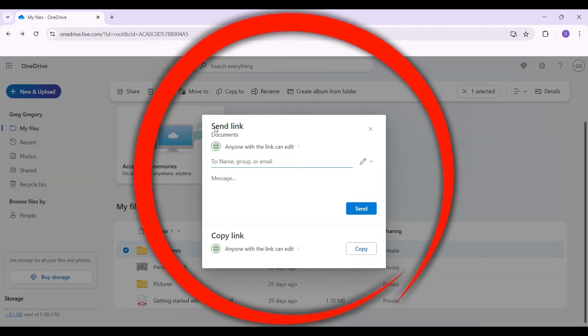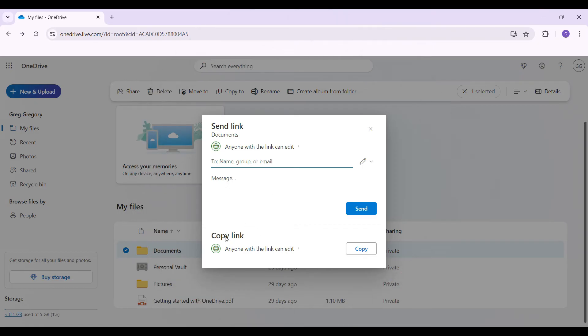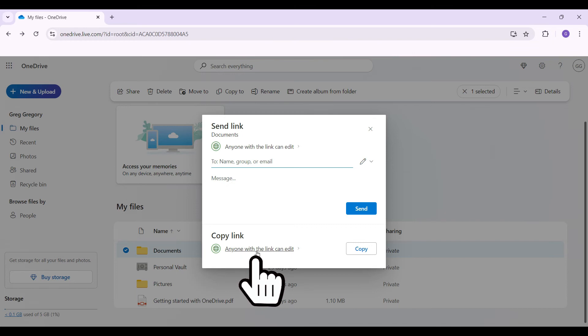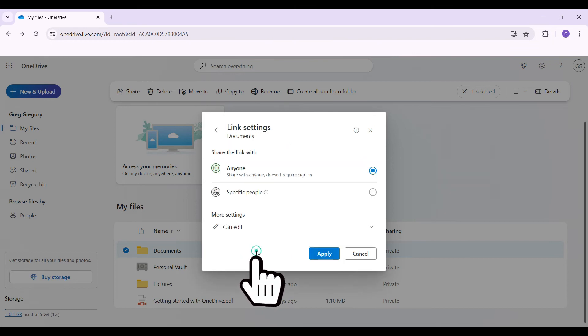Do you know that you can directly send the link from here as well? But right now, I just want to copy the link. So I'm simply gonna focus on the copy link section. I'm just gonna click on this anyone with the link can edit button right here. And this thing will open up.